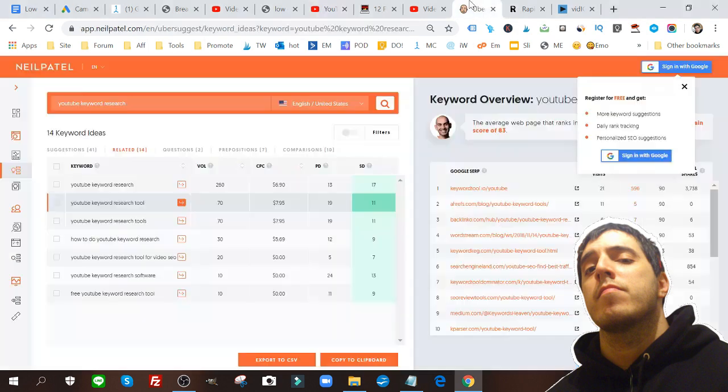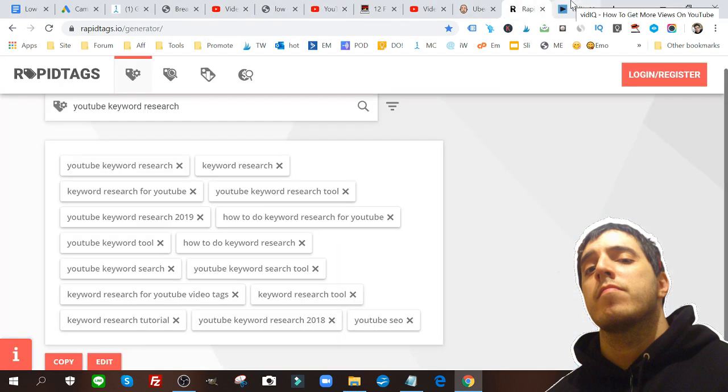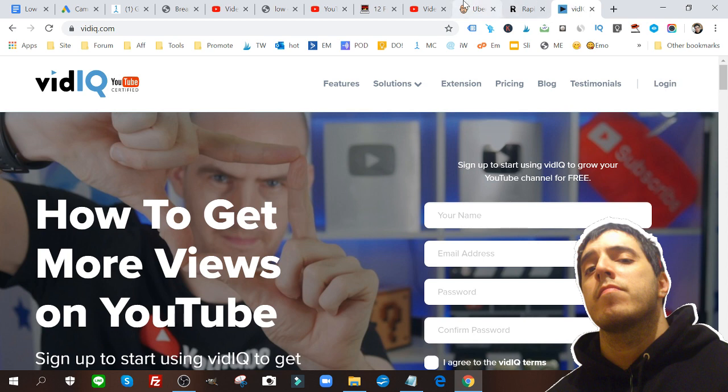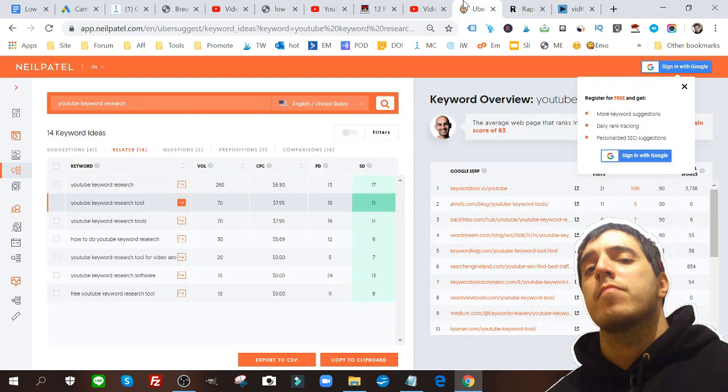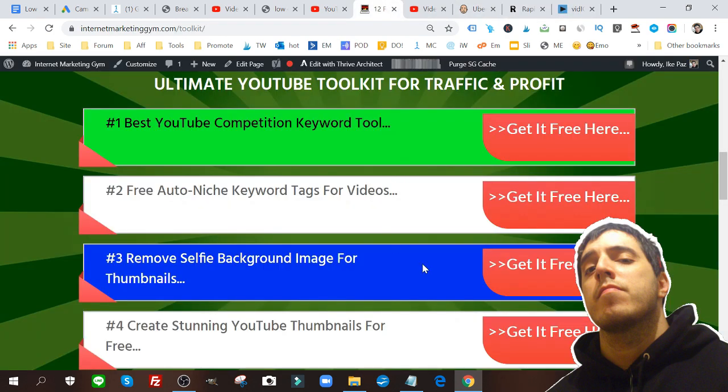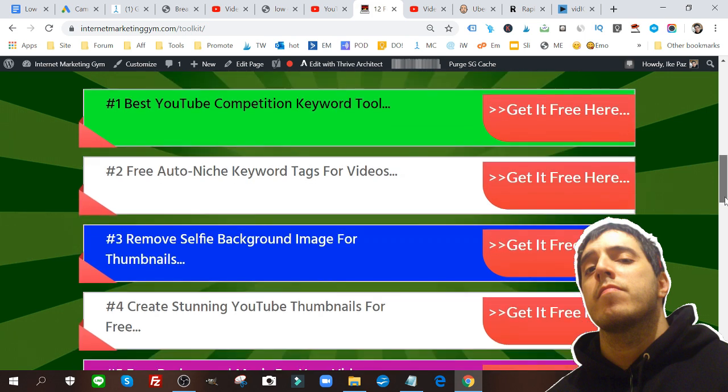Now there's more to YouTube marketing, more to getting traffic on YouTube. And again I can't stress this enough, these are free tools I use down below. I have my third tool in my toolkit, which is remove selfie background image for thumbnails.